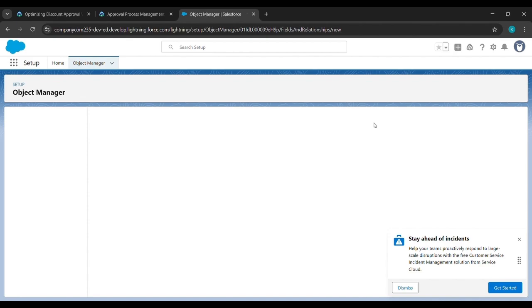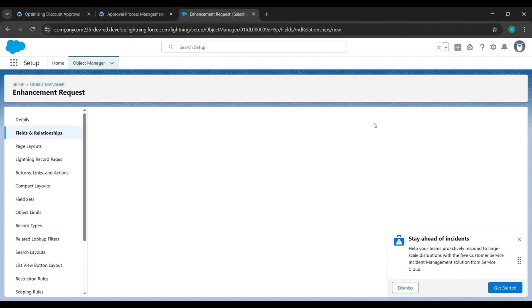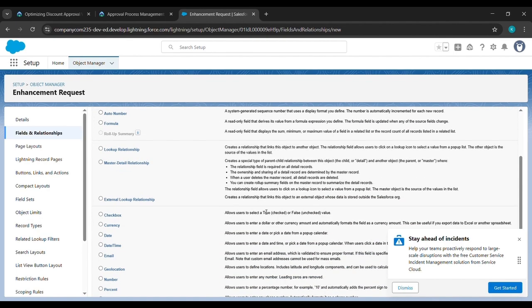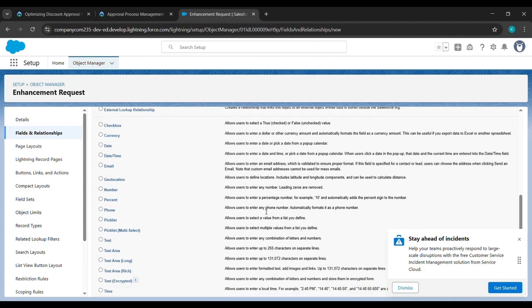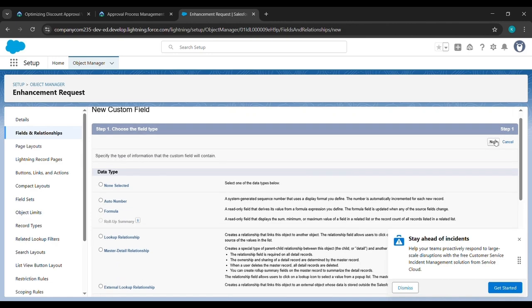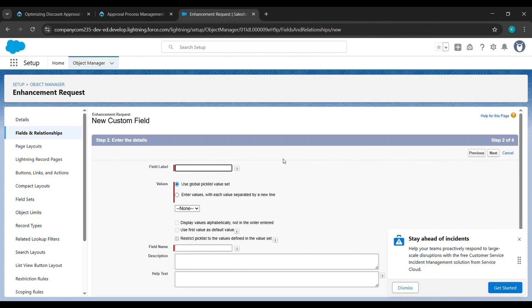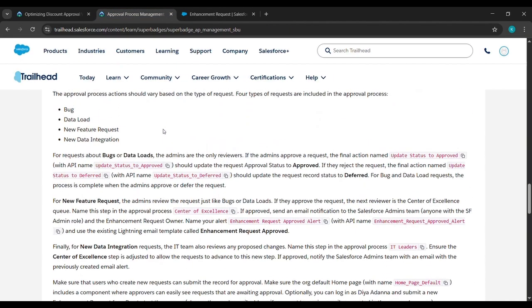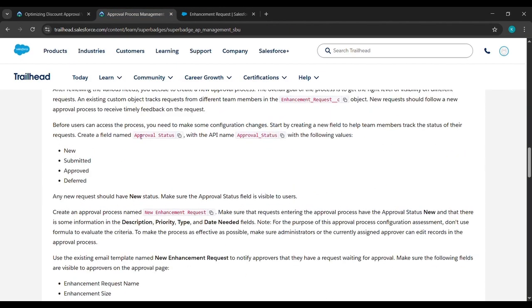After clicking, come to Fields and Relationships, then click on New. Scroll down and select Picklist, then click on Next. Come to the place from where we started the challenge and copy 'Approval Status' — select everything then press Ctrl+C to copy.